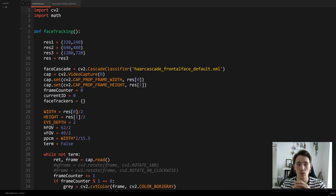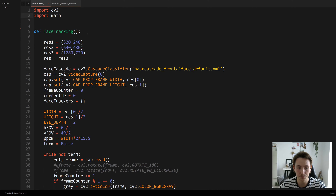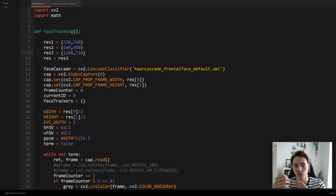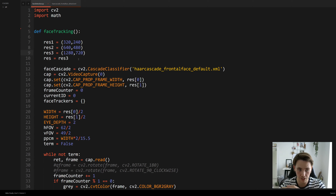Going back to Sublime Text, we first import the OpenCV library and then the math library, because we're going to use some geometry to calculate angles in the frame. We set up some different resolutions — I'll go with 1280 by 720 pixels. You can use other resolutions if you don't have a powerful computer, but in this case I'll use this resolution for my frontal face detector.